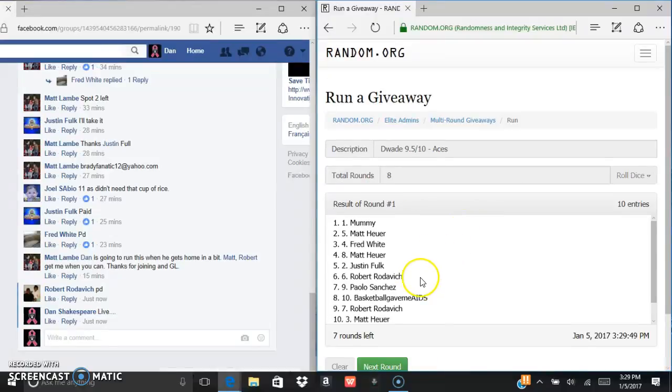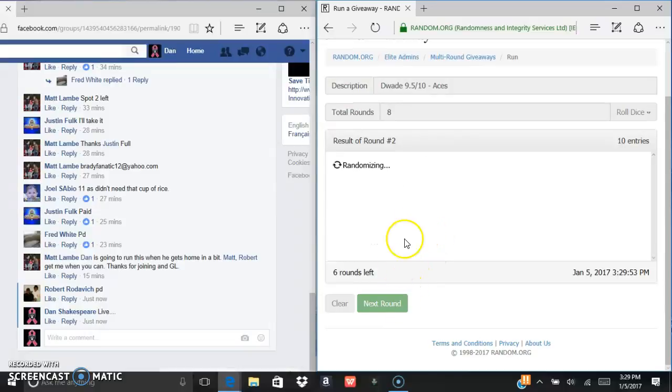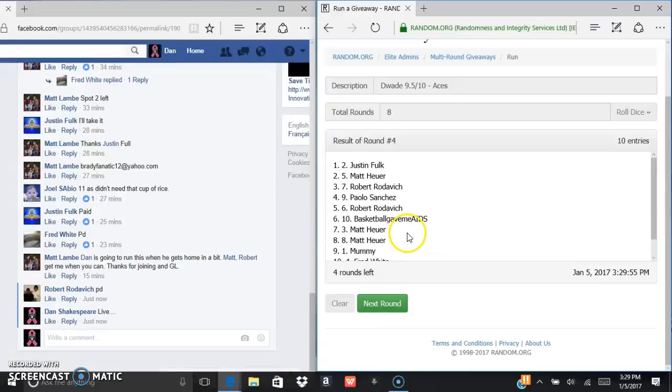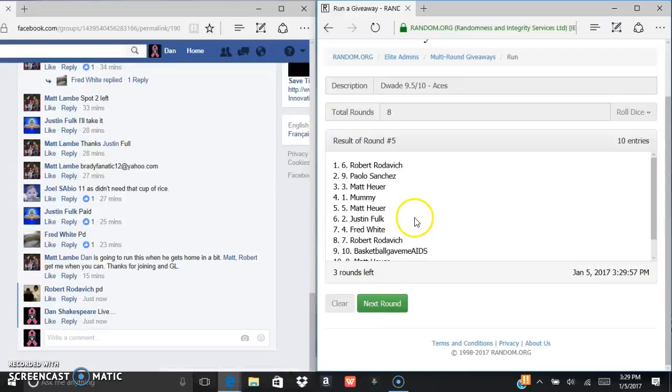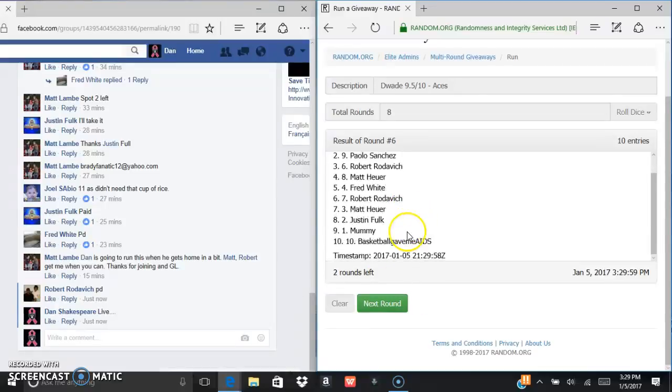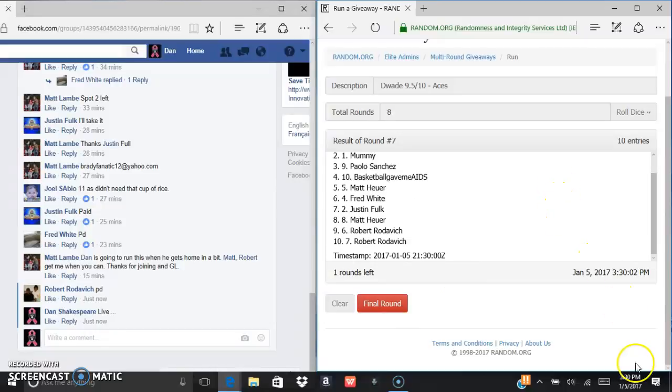We got Mummy after one. Basketball gave me aids after two. Matt, Justin, Robert, Matt. Matt again.